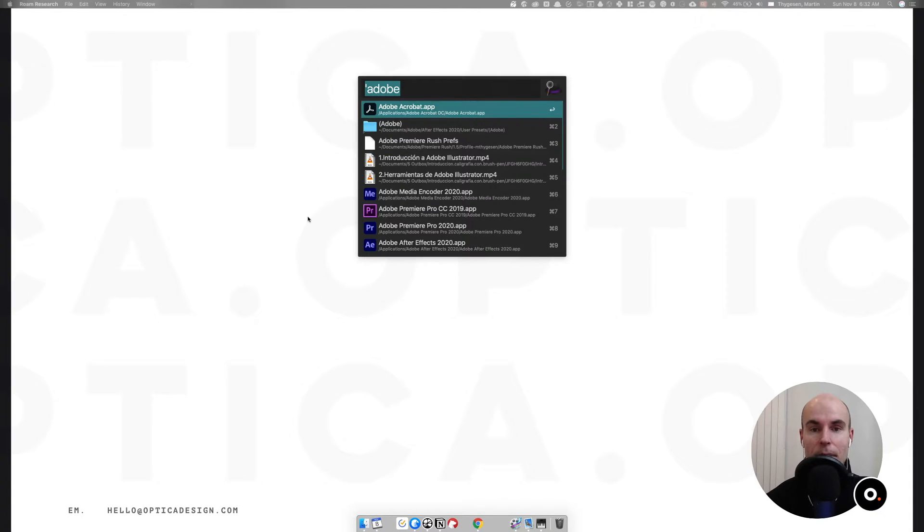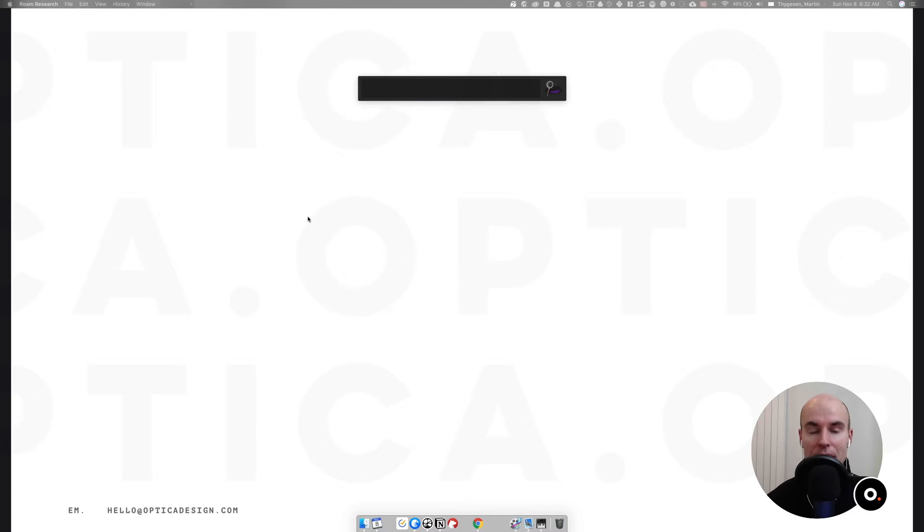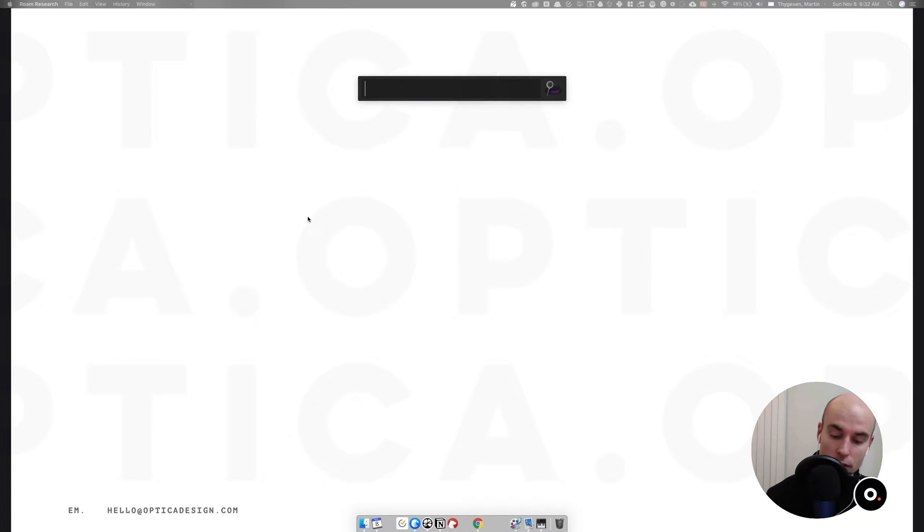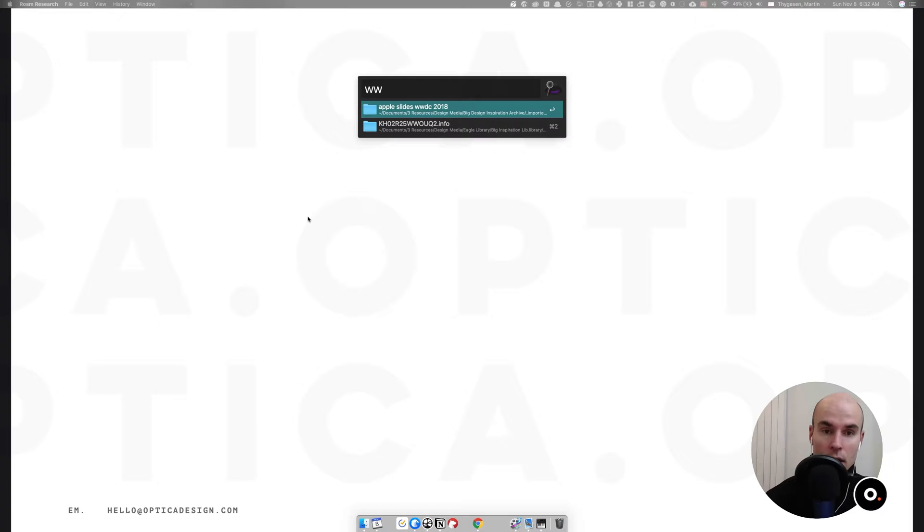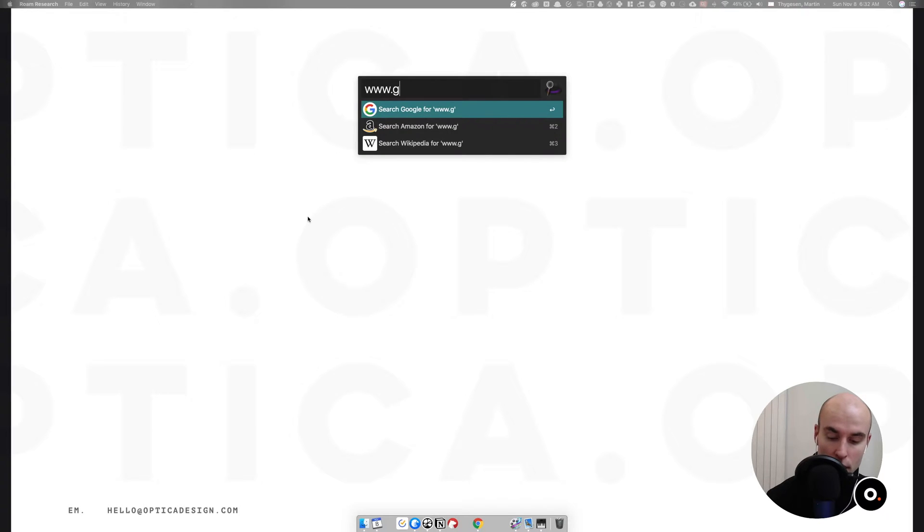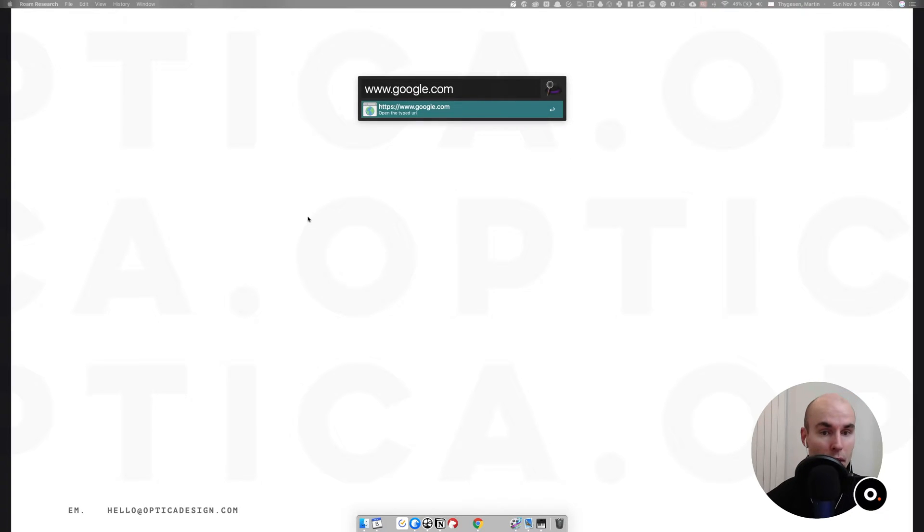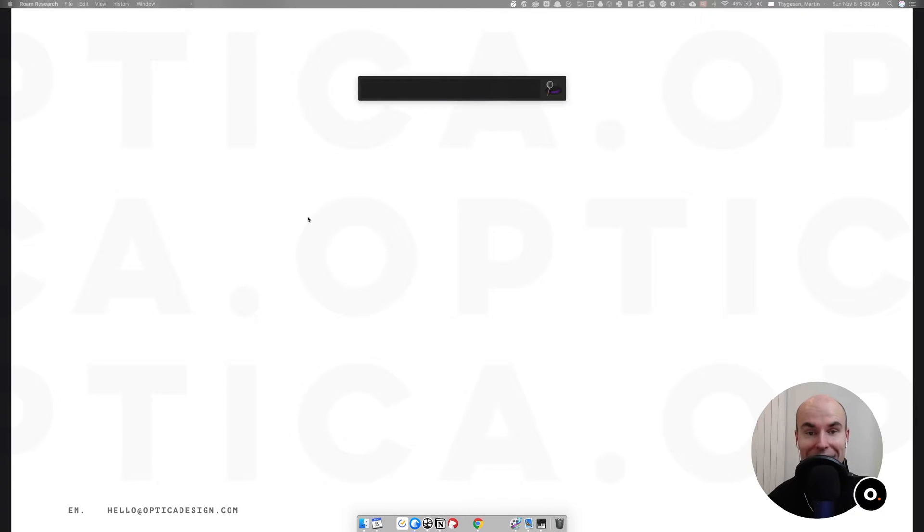You can also start browsing things. If we go to the Adobe one here, command down arrow goes into the folder and we can start browsing the folder here, which is super handy, much faster than searching via Finder for example. You can also do URLs here that would then open directly in Chrome.